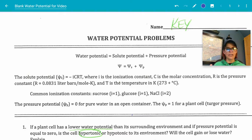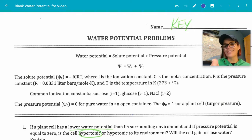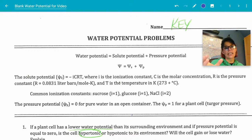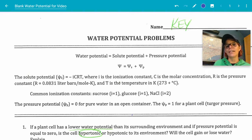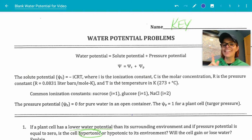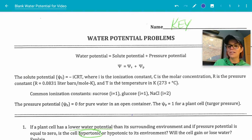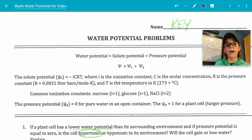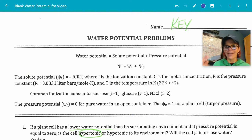Now for pressure potential for water in an open container — assuming sea level — it's going to be zero. So if the equation sheet says it's an open container, psi P gets a zero. On this worksheet, they say psi P for a plant cell is one. That's not always the case — it depends whether the plant is turgid with high turgor pressure or flaccid with low turgor pressure. One is not a constant, but on this worksheet they're choosing one. They would either give you the pressure potential or you'd have to calculate it.